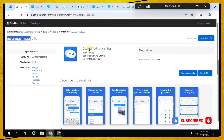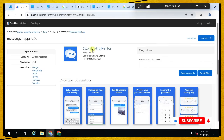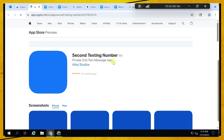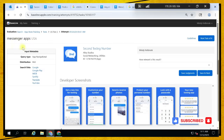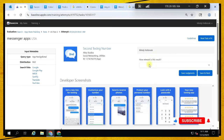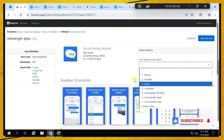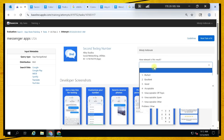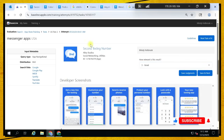Messenger apps — second texting number. It's kind of relevant, but it's more about getting a second number for texting, which is specific. The query is broad but this result makes it specific to texting numbers. So I'll choose good for this one because it's so specific for texting numbers.